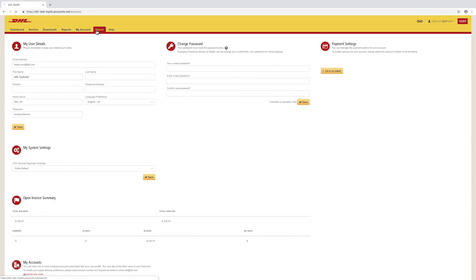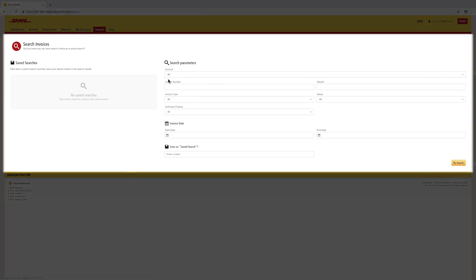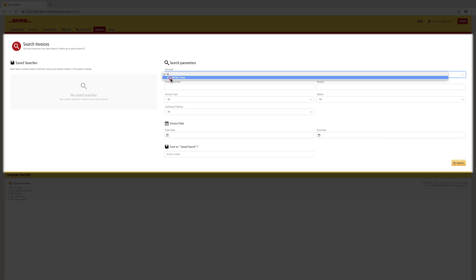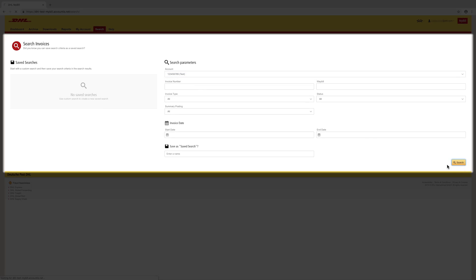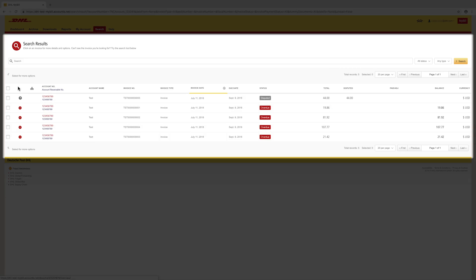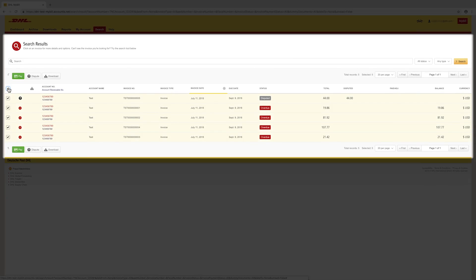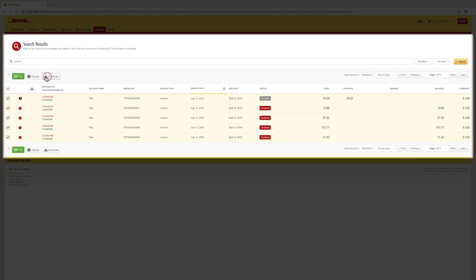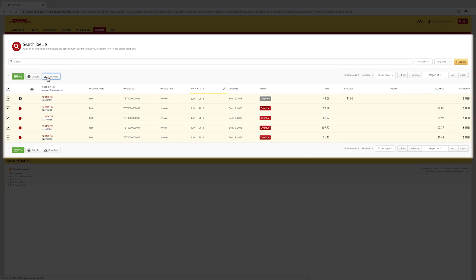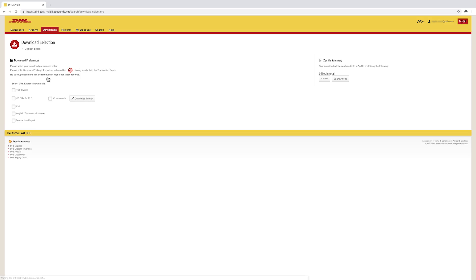The Search screen allows you to search by various parameters. Once your search has completed, you have the option to download. Select All or click the box next to specific invoices, then click Download. This will direct you to the Download Preference screen.